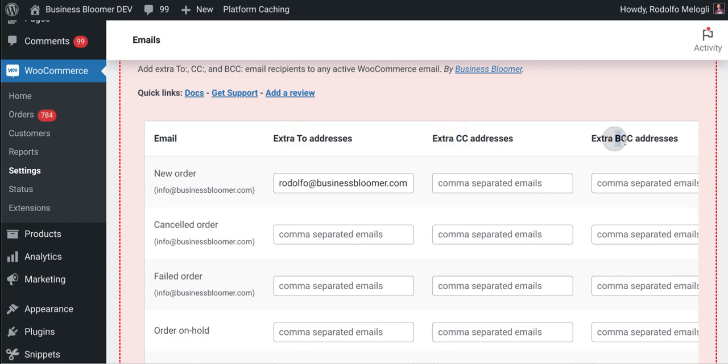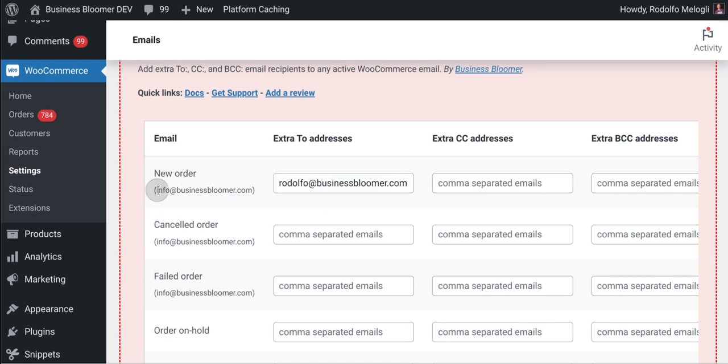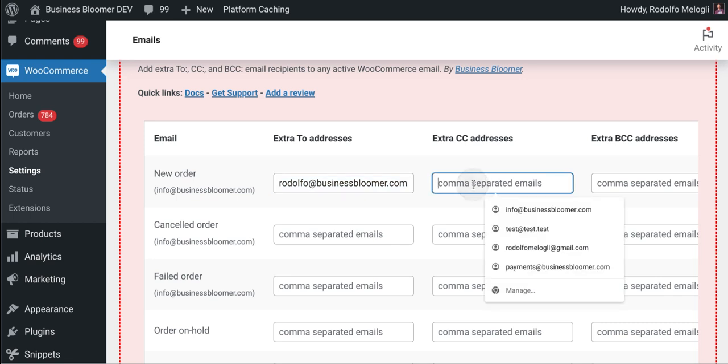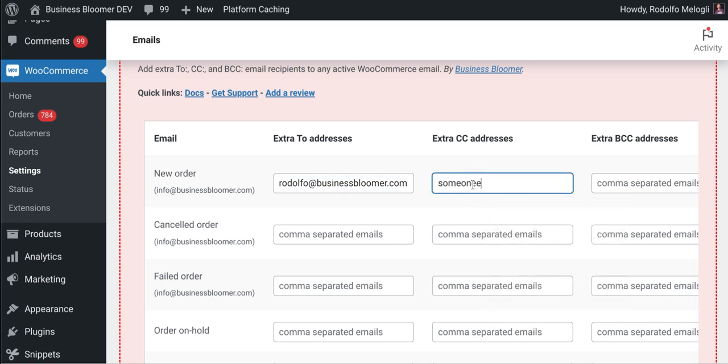You can enter them as comma separated emails. So for example, the new order which by default sends to info at businessbloomer.com, I can enter a second To address by entering another email address in here. I can even CC it to someone else at test.com and so on. If you want to add a second email address in the same cell, just put a comma and enter the second email at test.com.